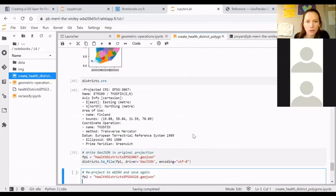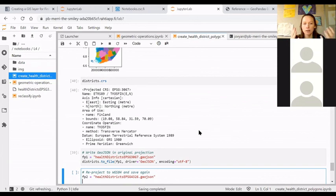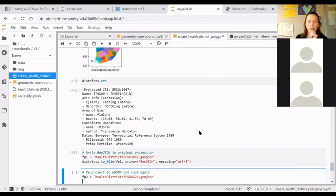Wrapping up this geometric operations part: to elaborate, you could imagine doing something similar if you don't have a layer of the world's continents — you could dissolve country borders into continents based on attribute information, or if you need sub-regional data and have the attributes but not the shapes, you can dissolve existing geometries into larger entities using geopandas, as we did here for the healthcare districts.